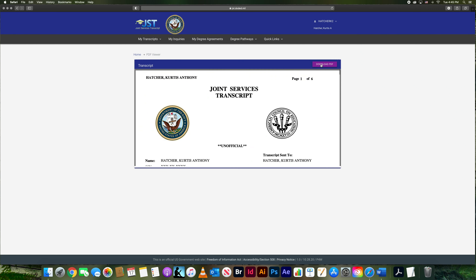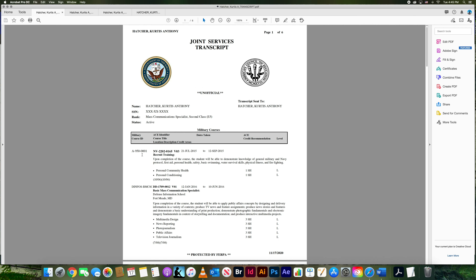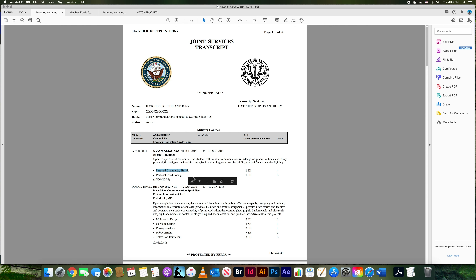You click 'Download PDF' so you can see it better, and this is what it looks like. It's going to have your name and your rank, active duty. This starts with military courses — we're all going to start with recruit training or basic training, and it gives a list of what you did and what they think may qualify for educational credit in the civilian world.